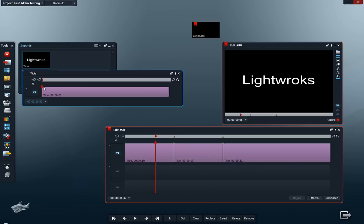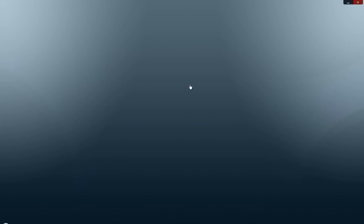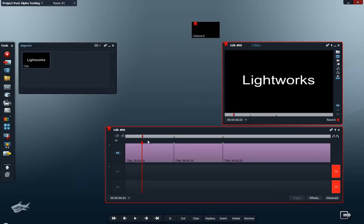But this one doesn't update immediately, as you can see here. So I have to exit and then enter again, and here you go. Lightworks is great.